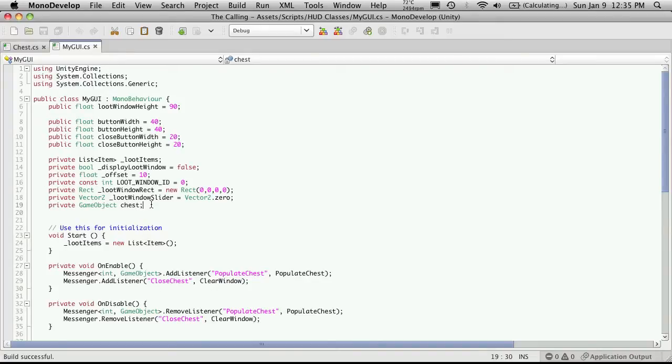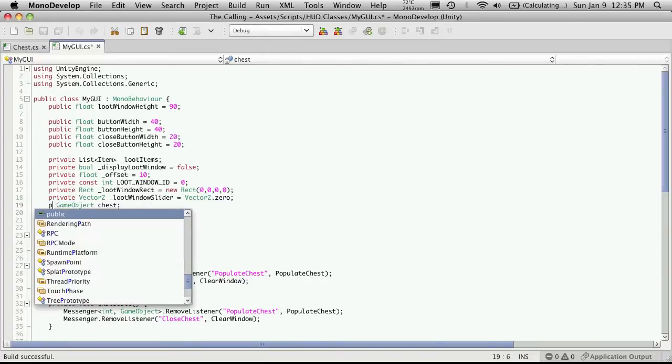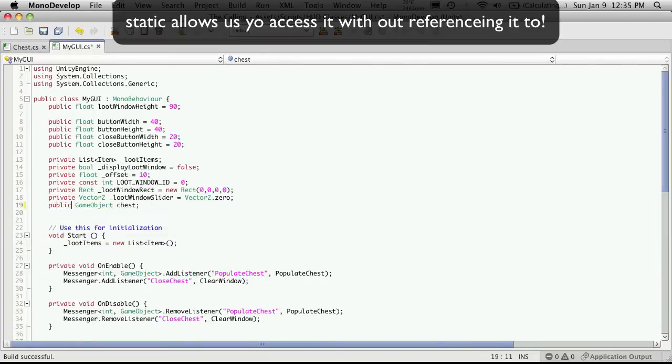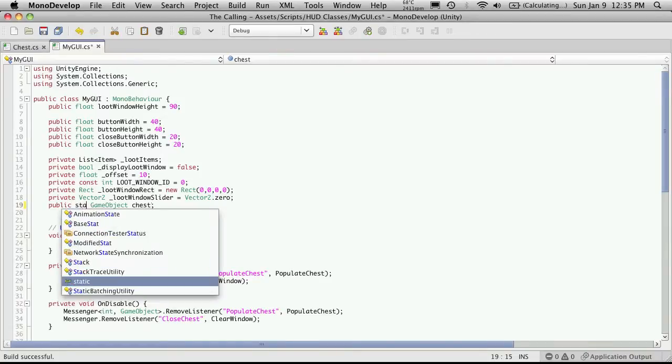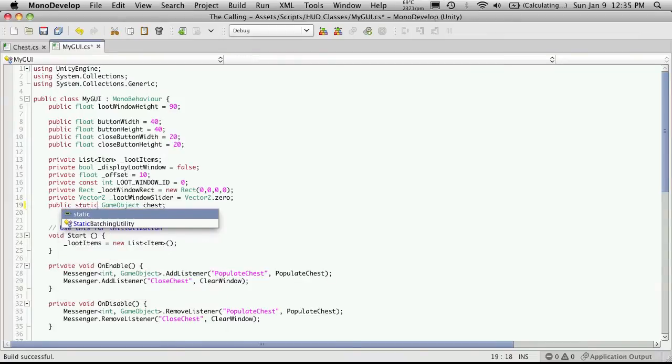First off, I'm going to make it public so we can access it outside of this script. Now, since we're only ever going to open one chest at a time, we only need to keep the reference to one chest at a time. And we should only ever have one instance of this MyGUI class running. So I'm going to make this static.